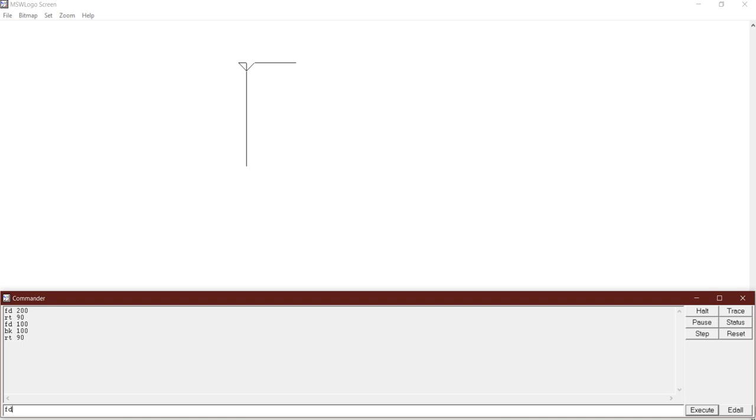Then FD80, then a left turn of 90 degrees by typing in LT90. Finally, FD100 to draw the second horizontal line of the letter F.